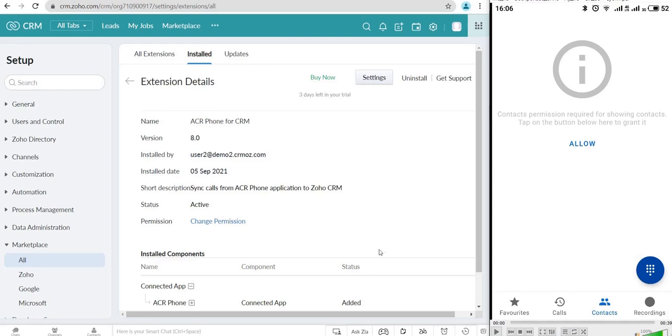Welcome to the ACR Phone demo. ACR Phone extension allows you to record cell phone calls and save them to the corresponding lead or contact module in Zoho CRM.